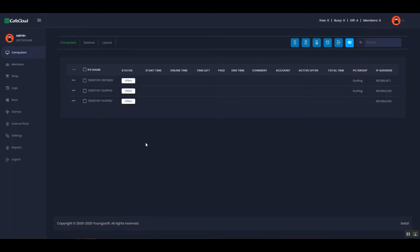Hello everyone. We are going to show you how to add offers and add offers to members on iCafe Cloud.